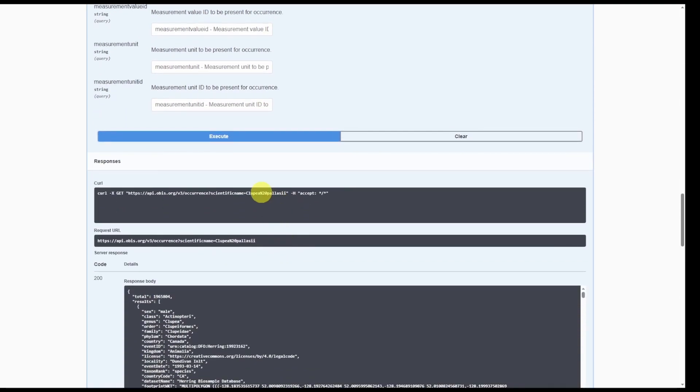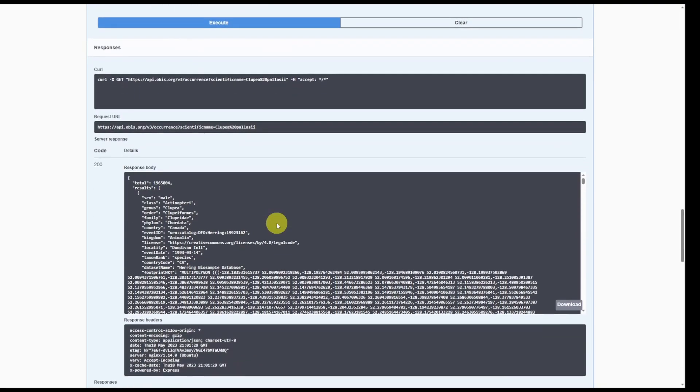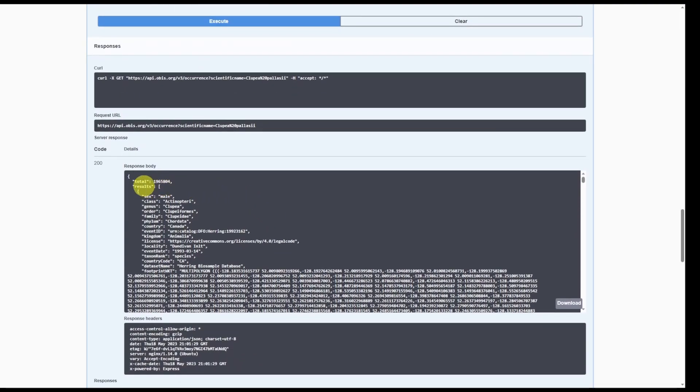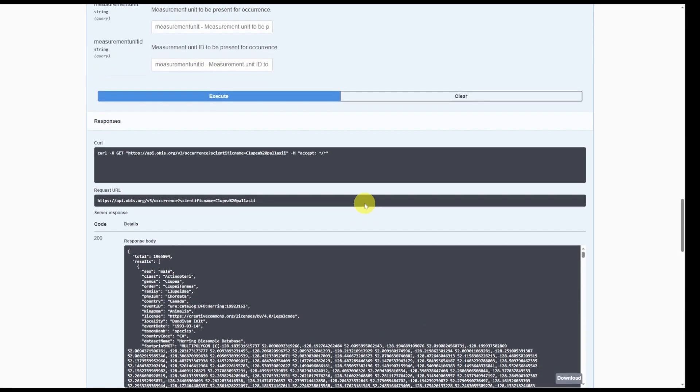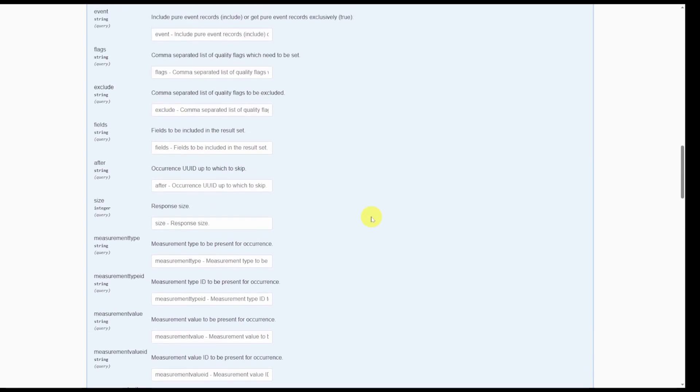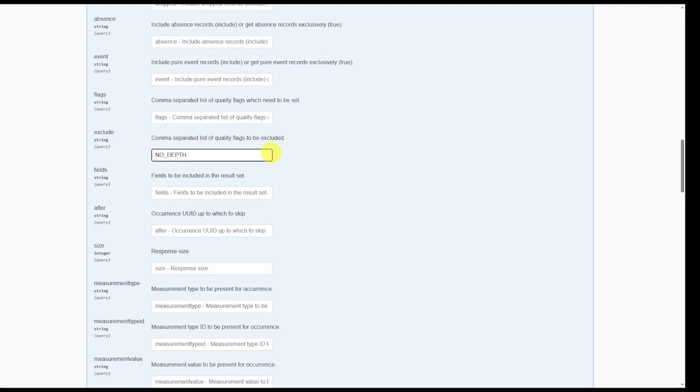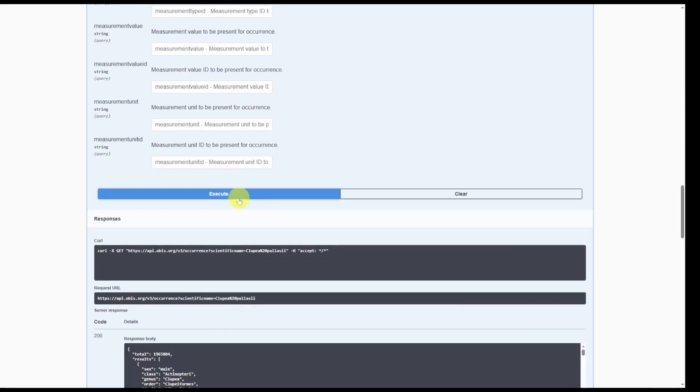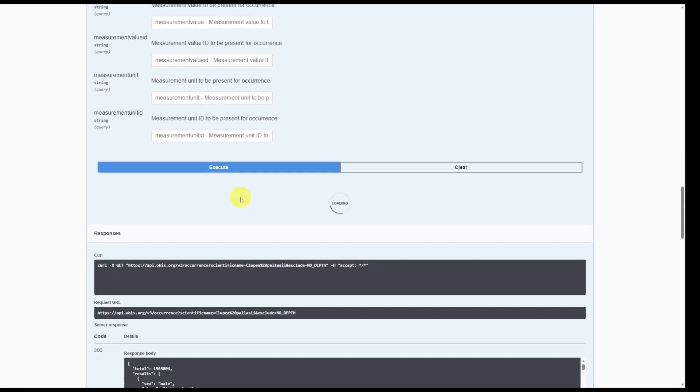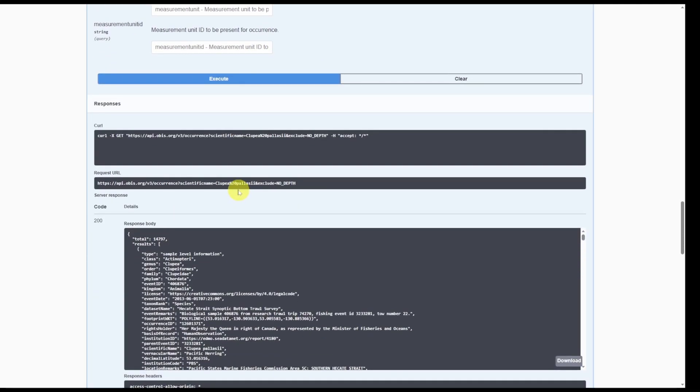The API will spit out this response and we can see that there were a total of almost two million records. Now what if you wanted to only get records that have depth data? We want to exclude any records that do not provide depth. We can provide that by typing in the exclude field, the associated quality control flag, in that case is no_depth. Now we're going to click execute again and this time we have 14,000 results.